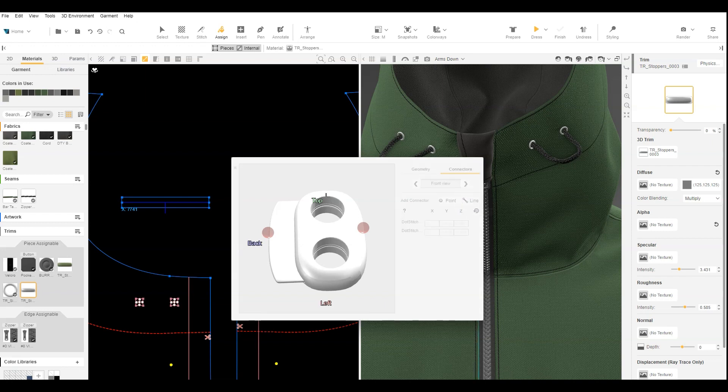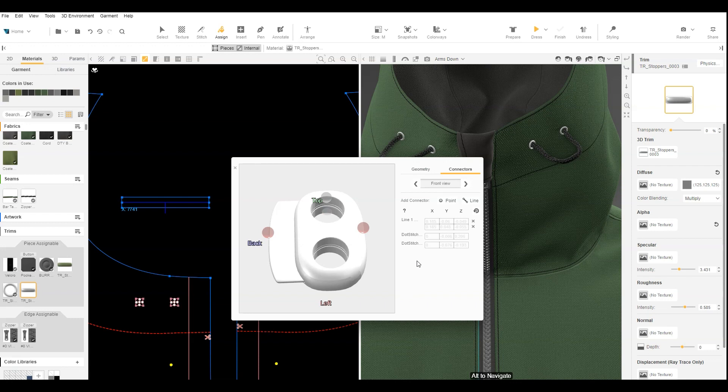Select Line. Hovering over the outer edge of a hole, click once at the top, then once at the bottom to create the line connector. Do the same to the inner edge hole facing you.